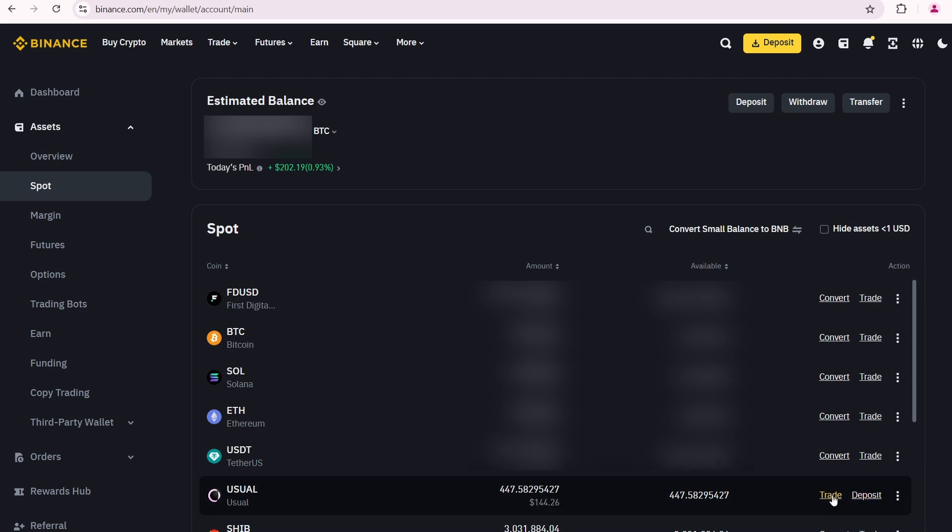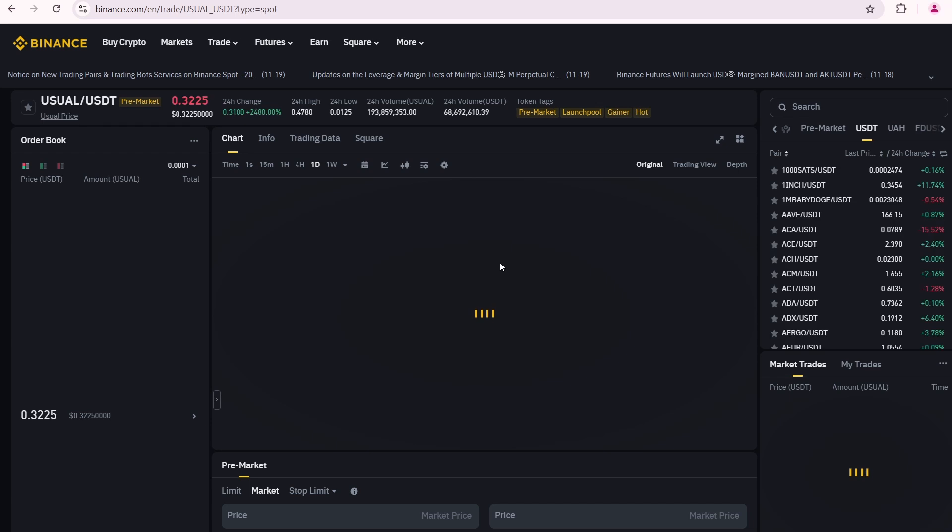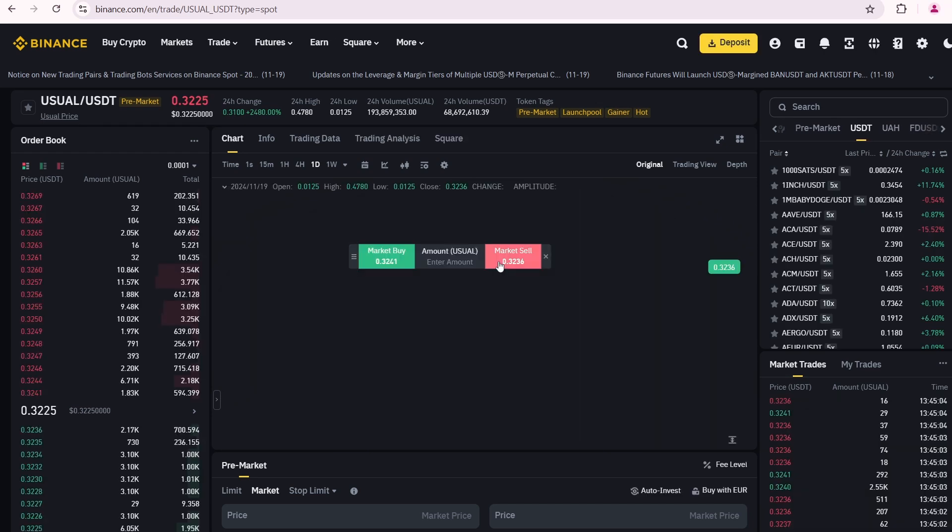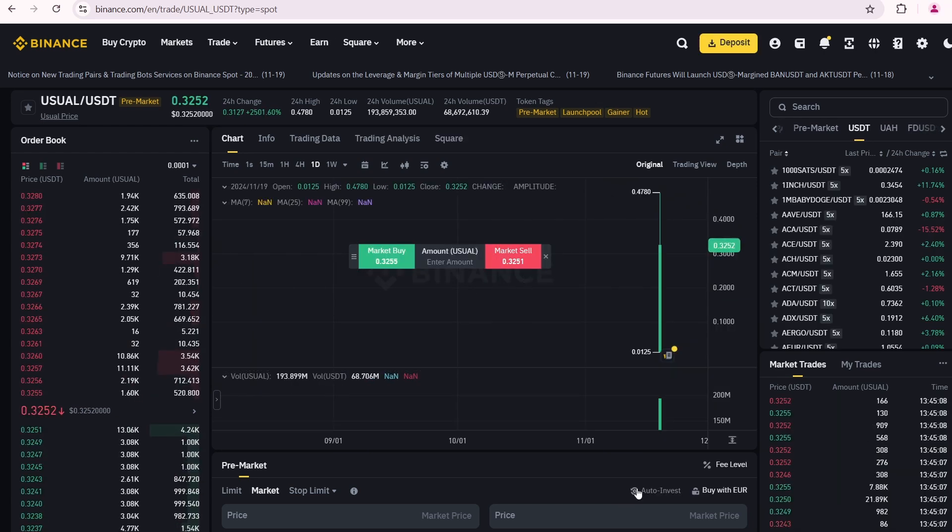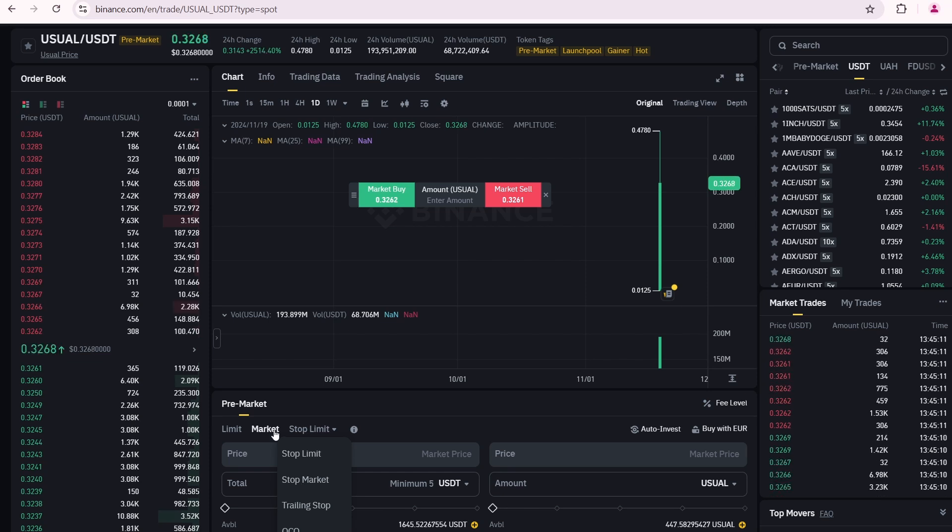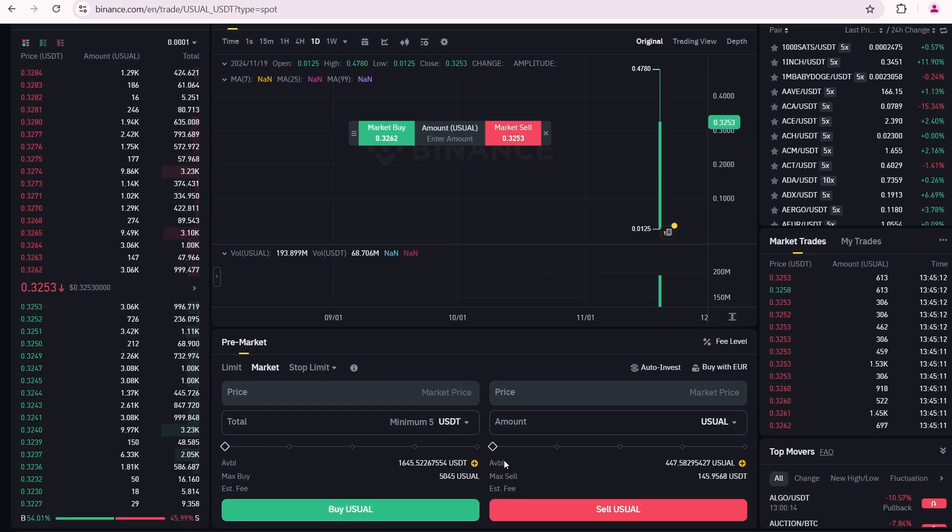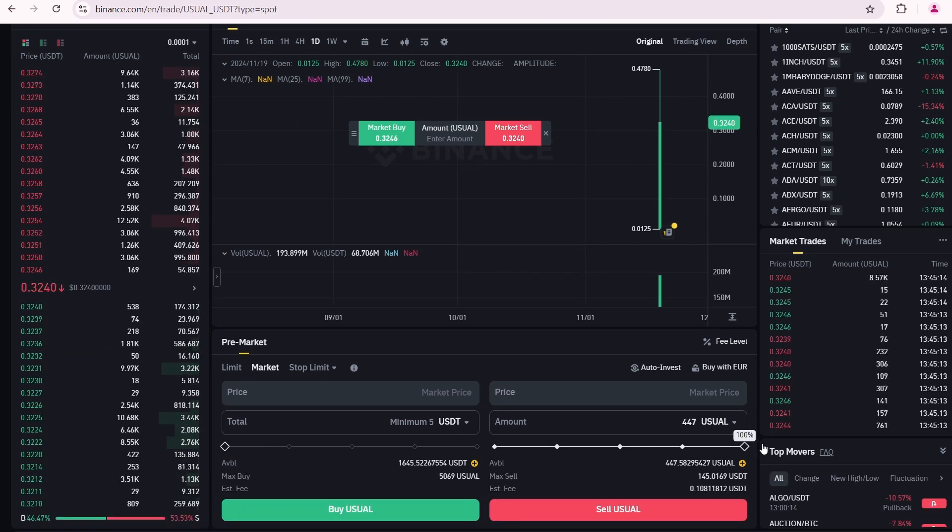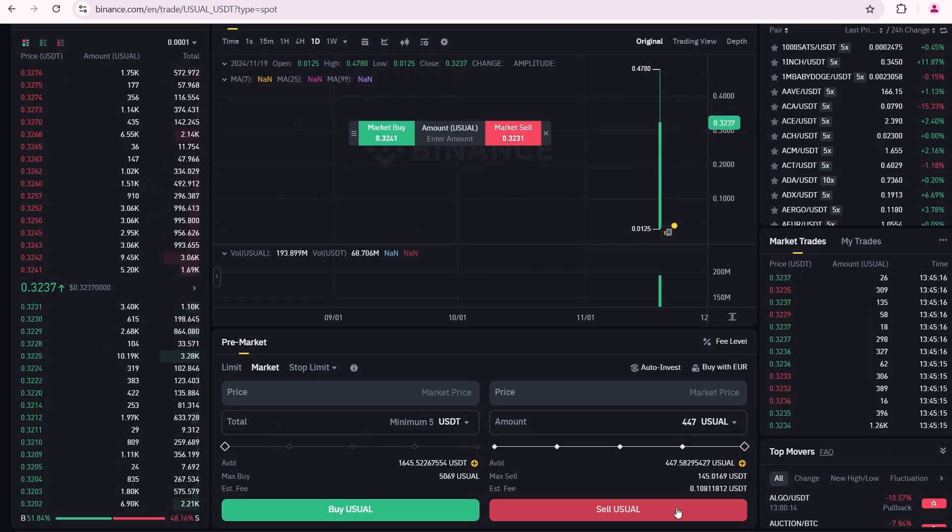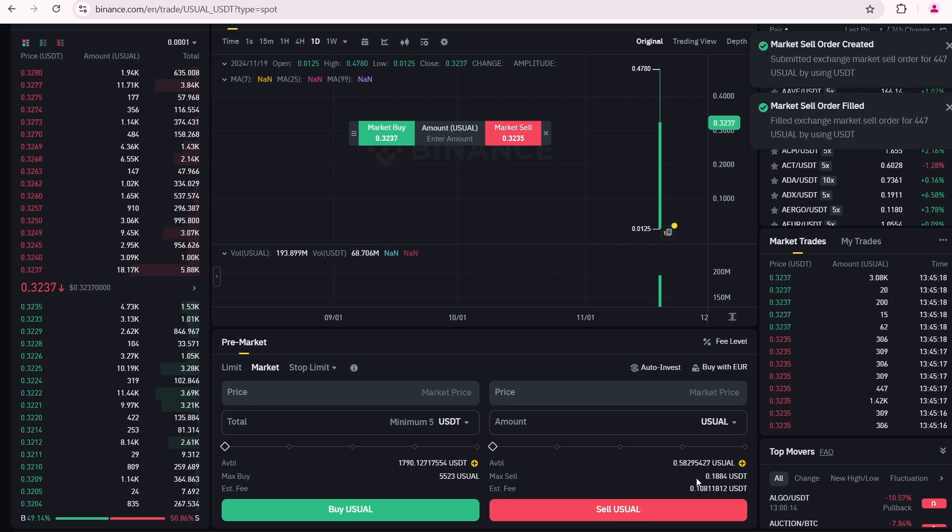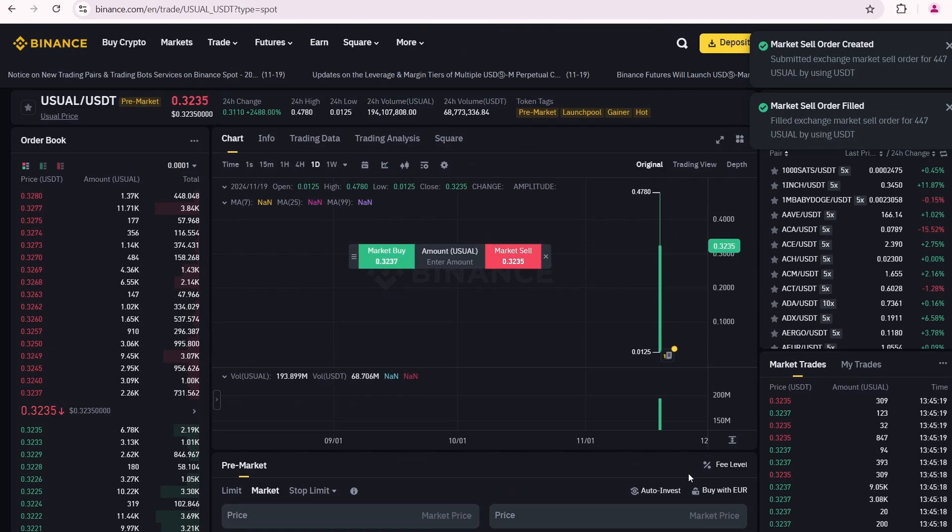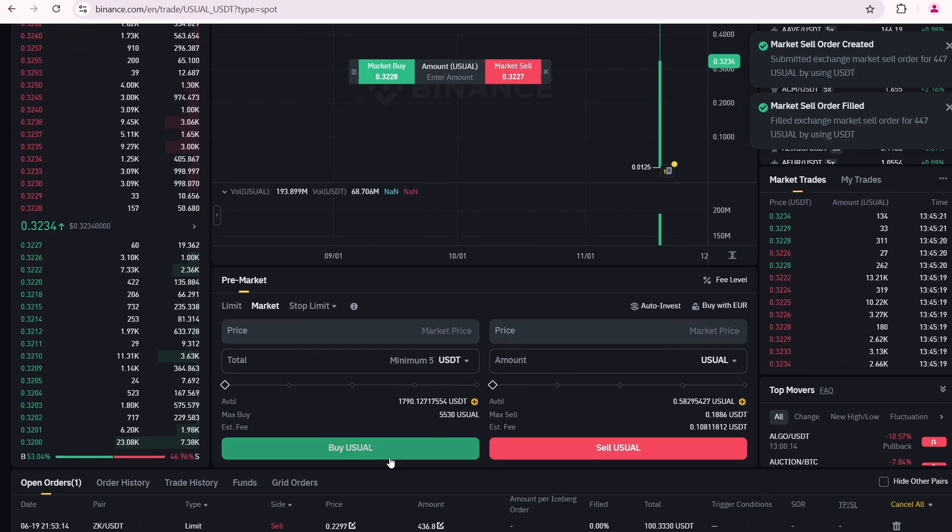Next I'm going to click trade. This takes me to the pre-market trading view, which looks identical to common spot trading. Scrolling down, I'm going to sell all my usual tokens. I'm going to click sell usual. The market sell order is filled.